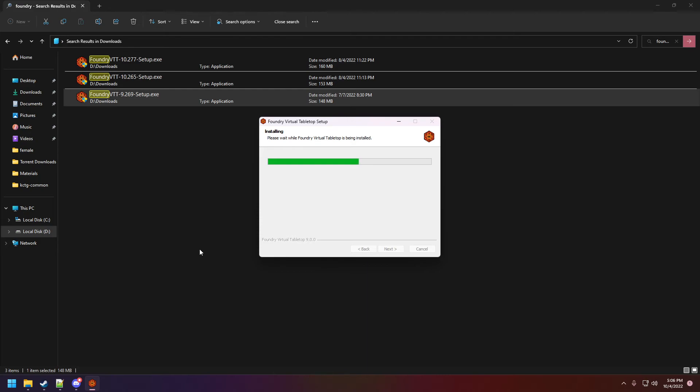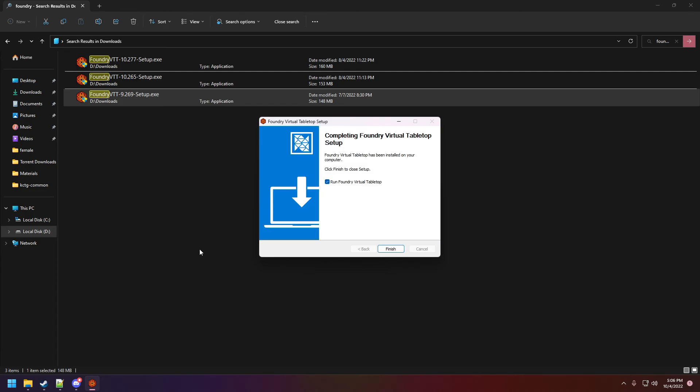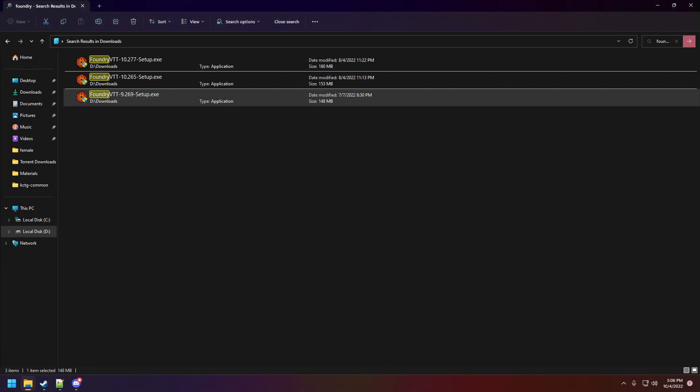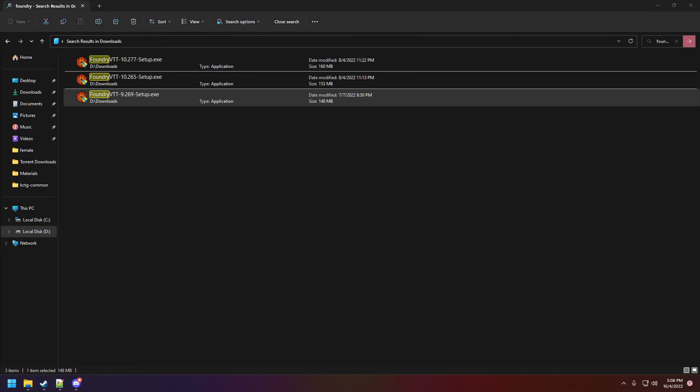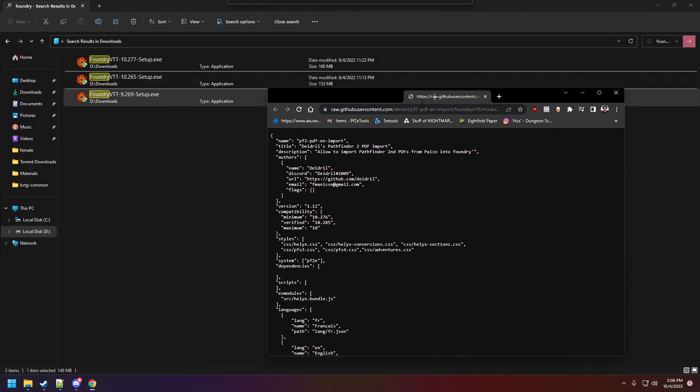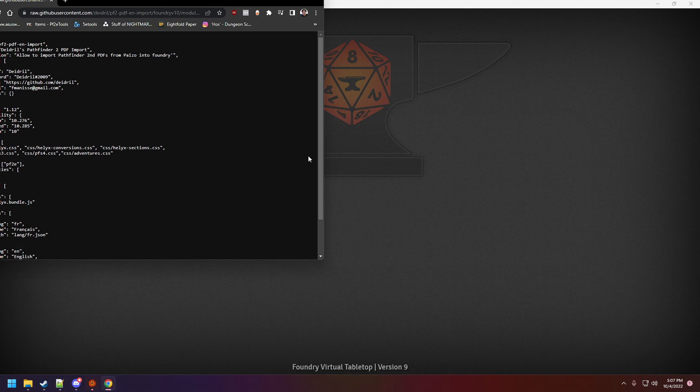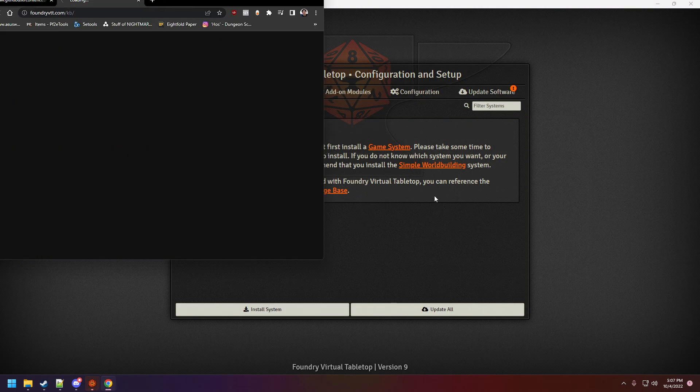There is another module that's going to be coming that's going to be doing similar stuff to PDF to Foundry which is Daydrill's PDF to Foundry. Let me see if I can find that very quickly. I found the wrong GitHub so I apologize for that.